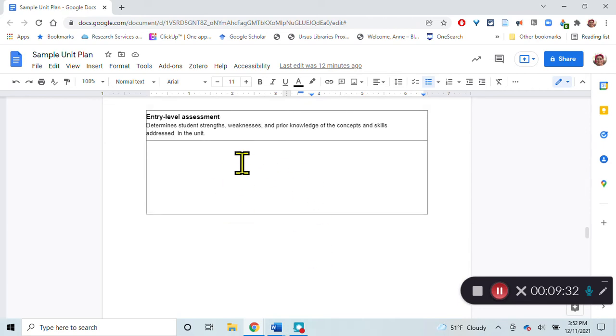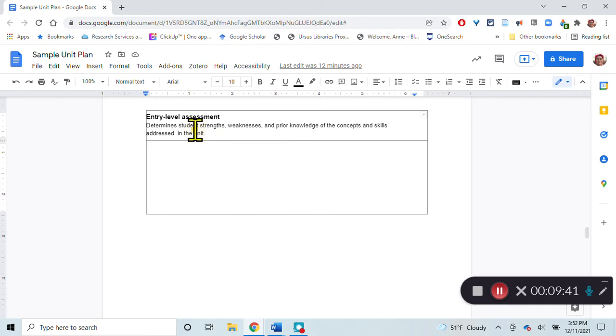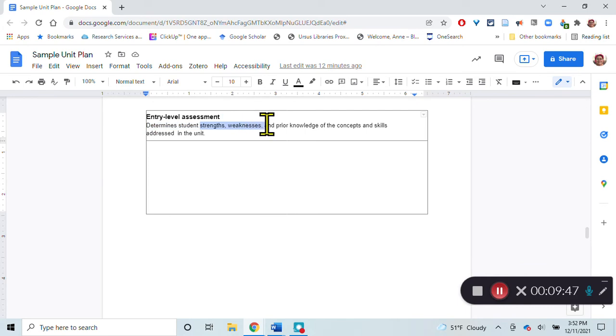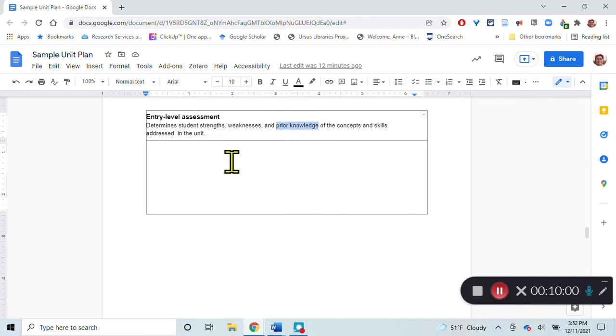There should be some sort of entry level assessment at the beginning of the unit to help identify students' strengths and weaknesses and their prior knowledge that are going to be assessed in this unit. I want to find out what do they already know about population samples and statistics? So I can connect that to their prior knowledge, but what are their strengths or their weaknesses there? Maybe I can do some strategic matching up of students in partners or in small groups.